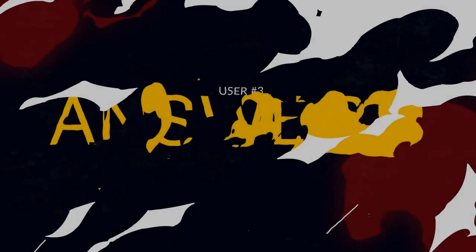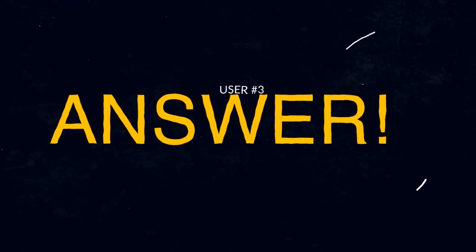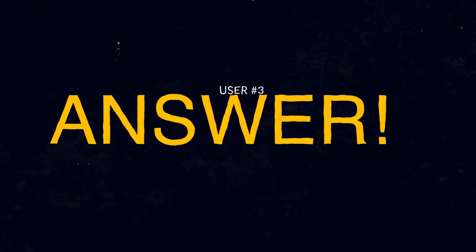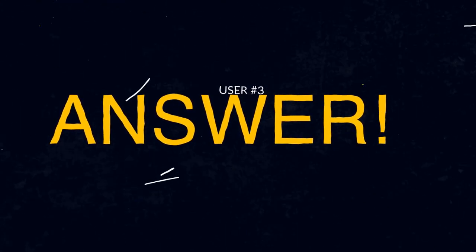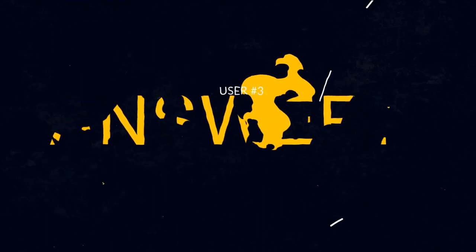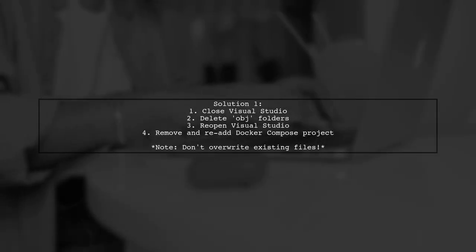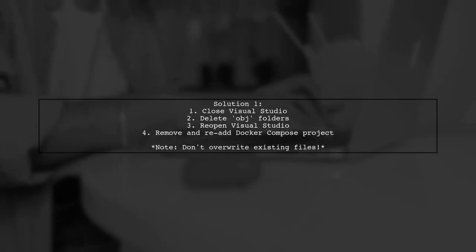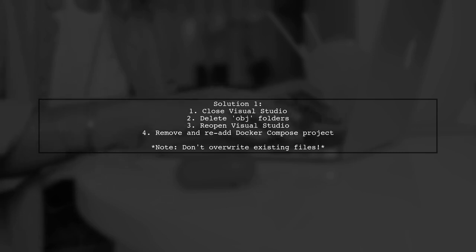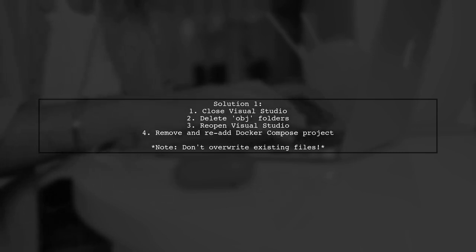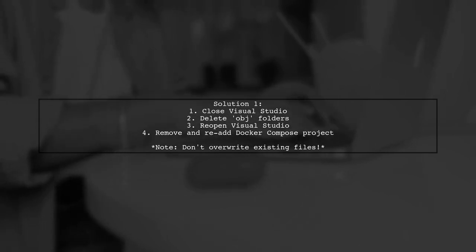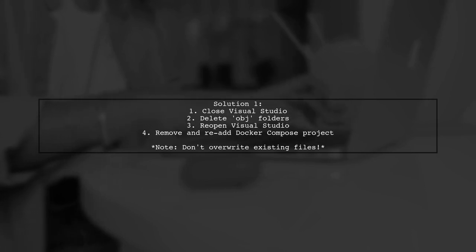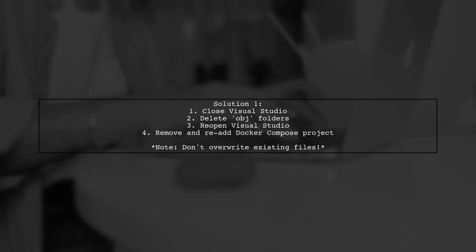Let's now look at another user-suggested answer. If you're having trouble finding your Docker container, here are two solutions that might help. First, close Visual Studio and delete the OBJ folders in both the root solution and all related projects. Then, reopen Visual Studio, remove the Docker-compose project, and add it back without overwriting your existing configuration.